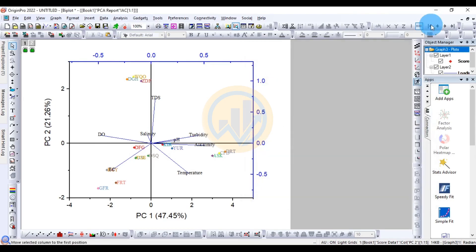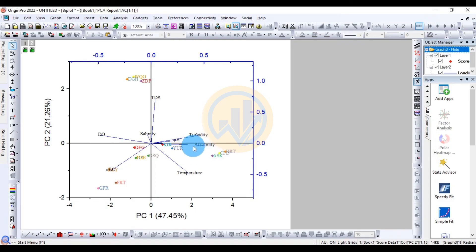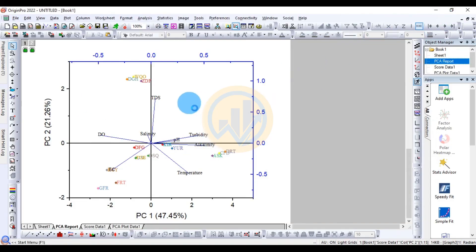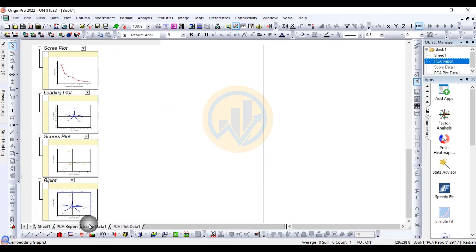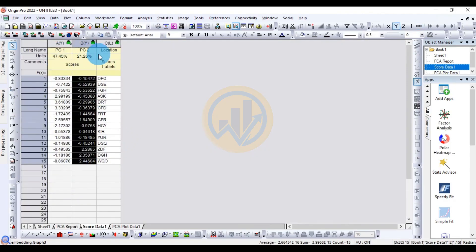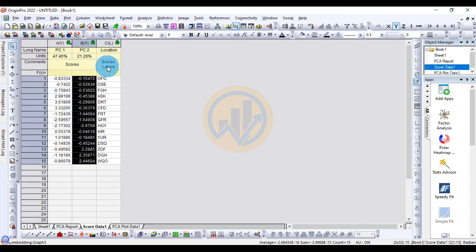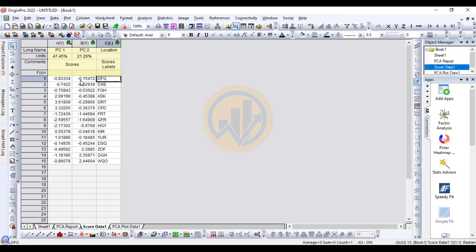This is the final scatter plot for the PCA, showing PC1 and PC2 with positive values and percentage contributions. The score data table shows PC1, PC2, and location scores. PC1 explains 47.45% of the variance and PC2 explains 21.26%, with location score labels indicated.